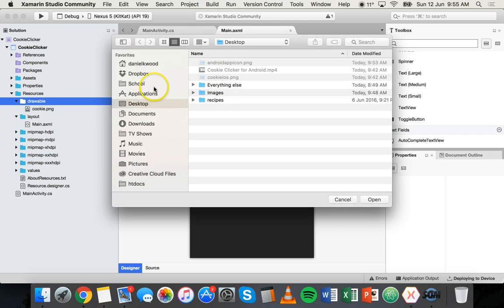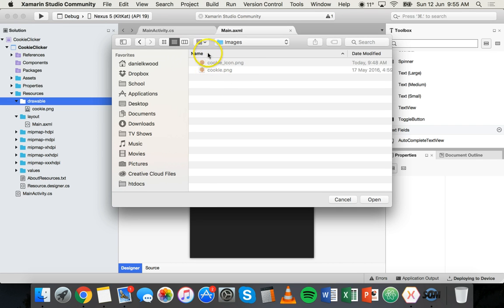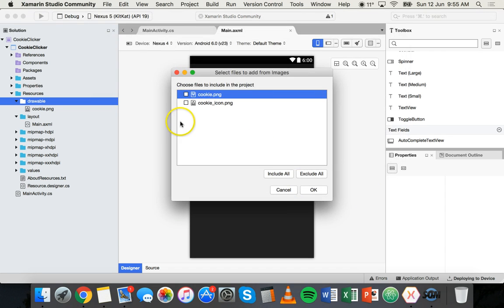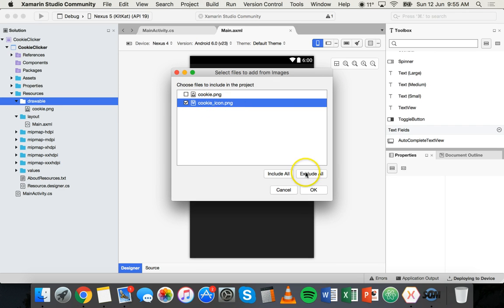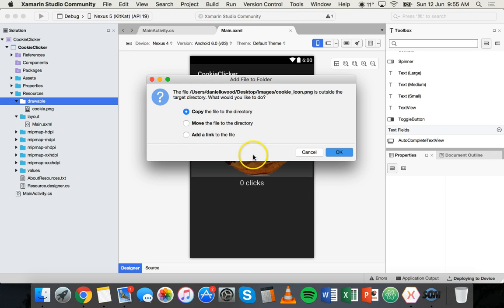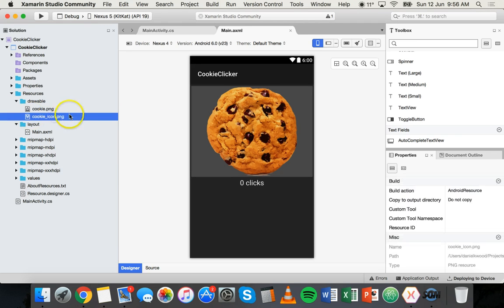Now I have a folder here called images and inside this folder I have the images I want to use. We can't select the images yet - we need to click on open to choose that folder, and then I'm going to select the image I want to use for the icon. It's just called cookie_icon.png, then I can click on okay, copy the file to the directory, and okay. There it is, now it's in the list there.